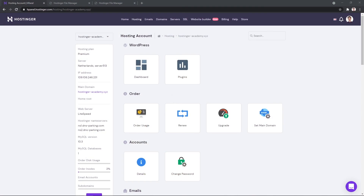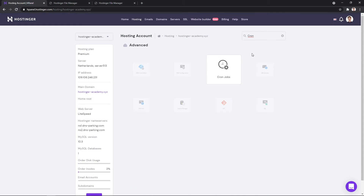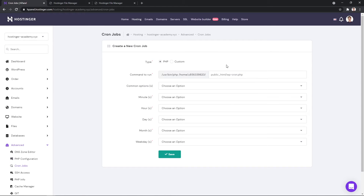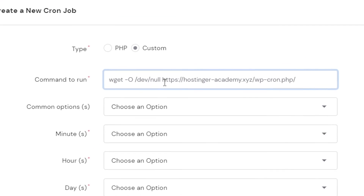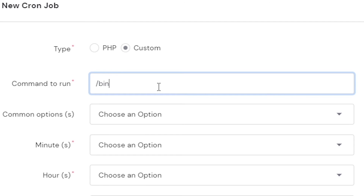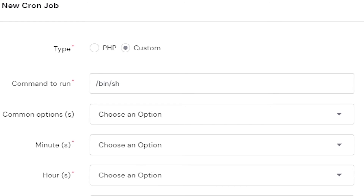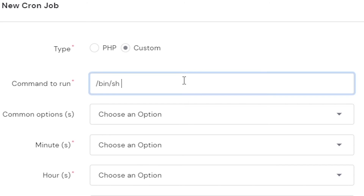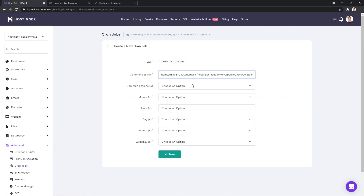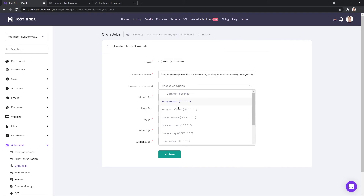And that's all it takes to set up the bash file. Now our next step is setting up the file's execution, which is super simple to do in our hPanel. In your hosting plan's management page, you can use the search feature to locate your cron jobs tab. Next, let's switch our cron job type to custom, as that's exactly what we will be using. Since our cron job is set up on a .sh file, the beginning of our command to run will look like this. What follows is the path to our bash file — in my case, that would be the domain's public_html folder. The last step is simply setting up the interval at which you'd like your cron job to run.